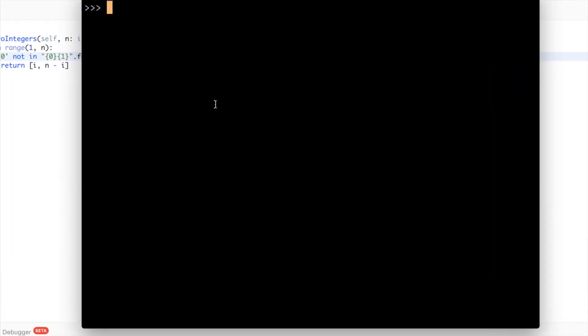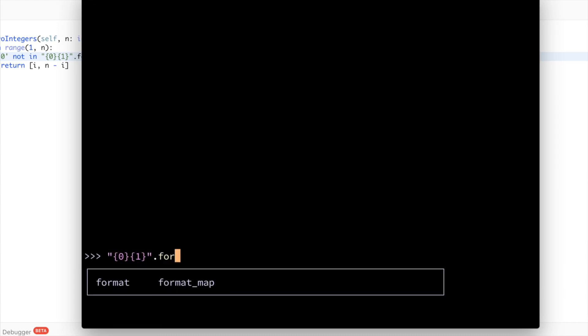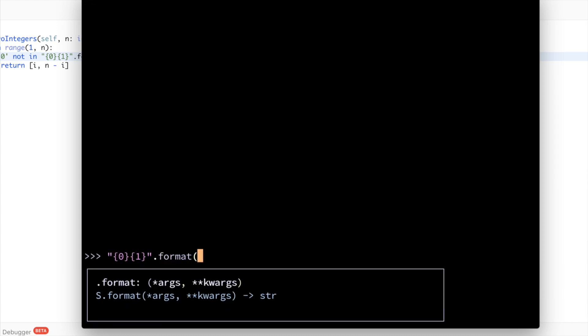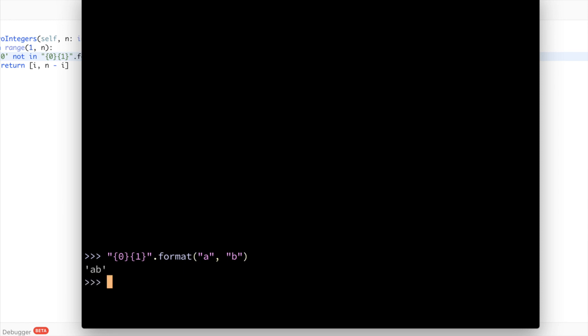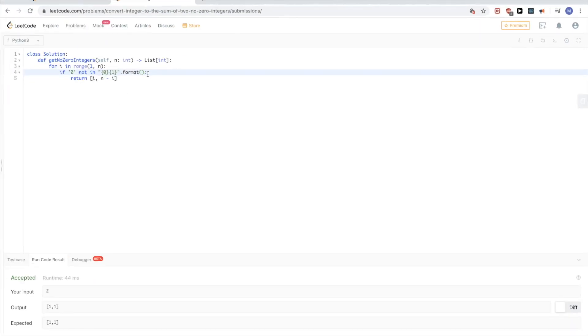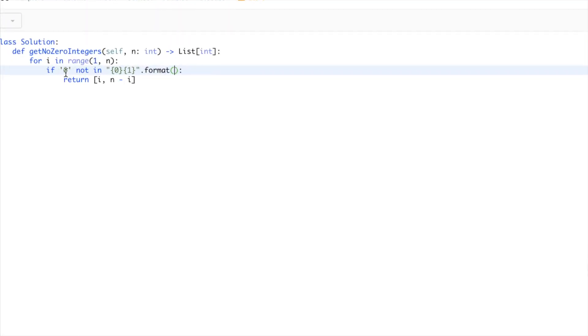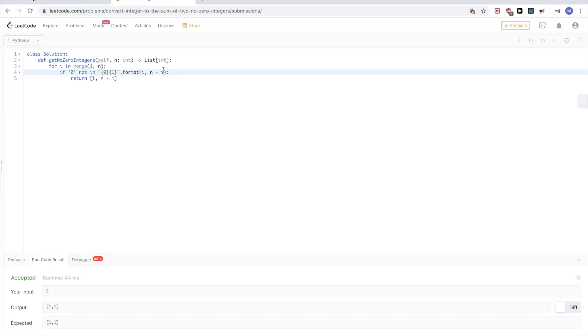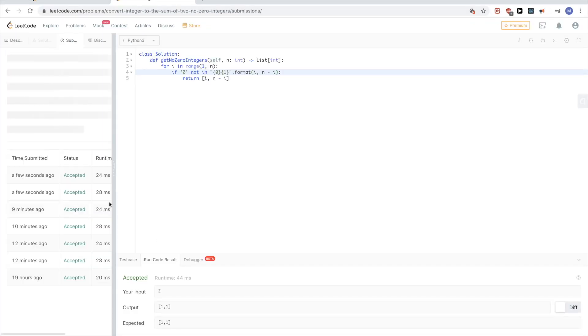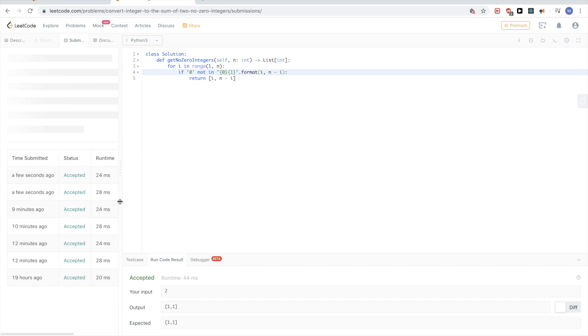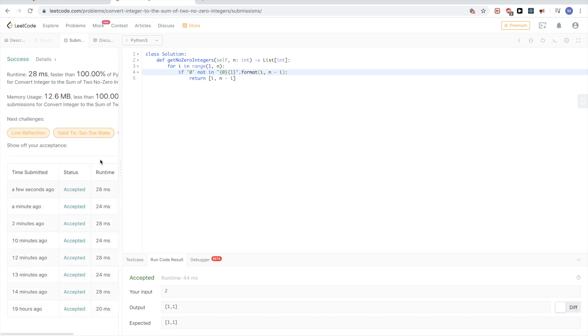So format function here, if I give it zero and one, I need to just give it the arguments to replace zero and one with. So I could give it character A and character B, it should give me AB. If I say this is maybe A and this is B, it would give me BA. So we just put the first argument in the zero position, the second argument in the one. And so here, any order is fine, since what we are interested in is just that zero is there. So you could just say i and n minus i. These are the two arguments and that's pretty much it. So that passes.